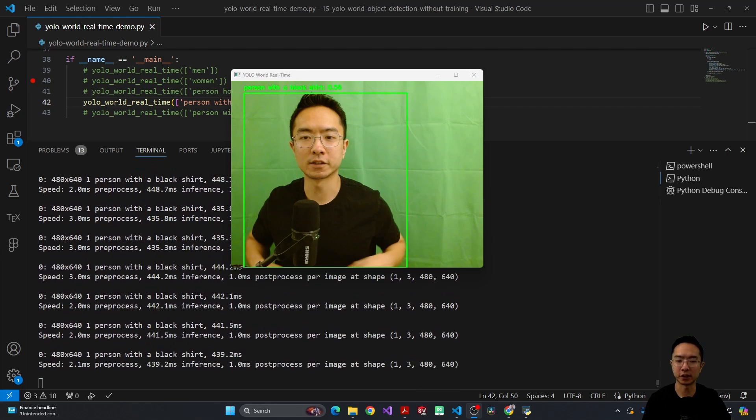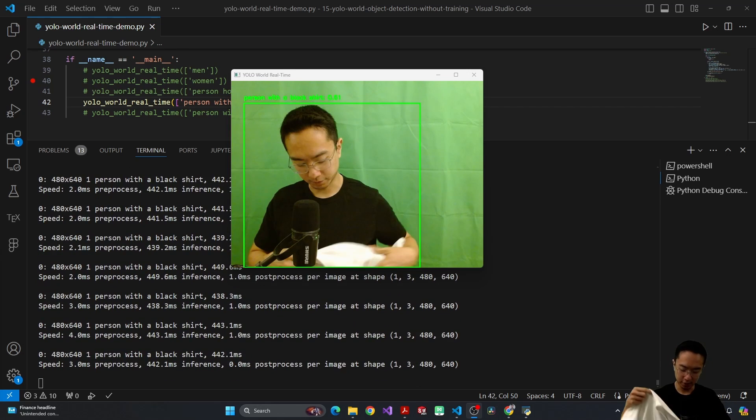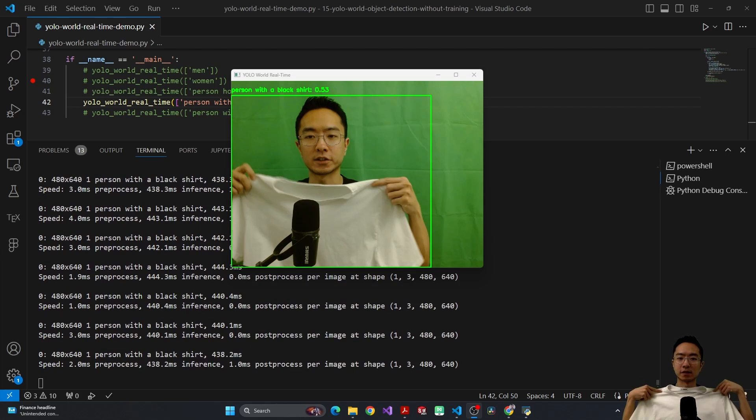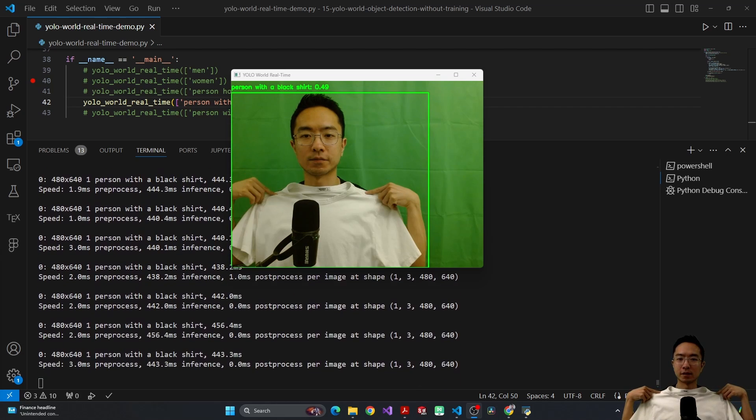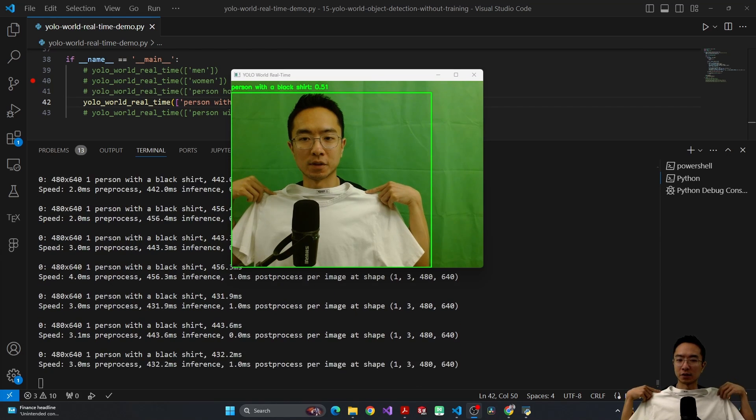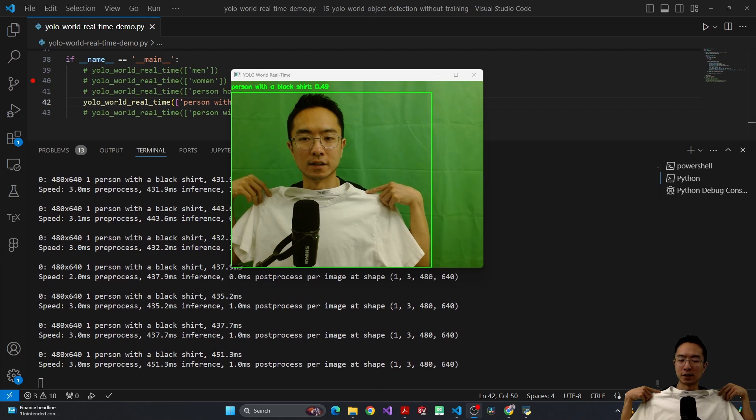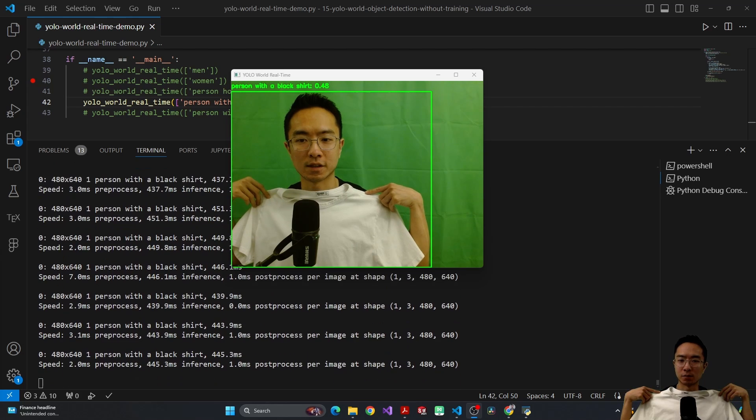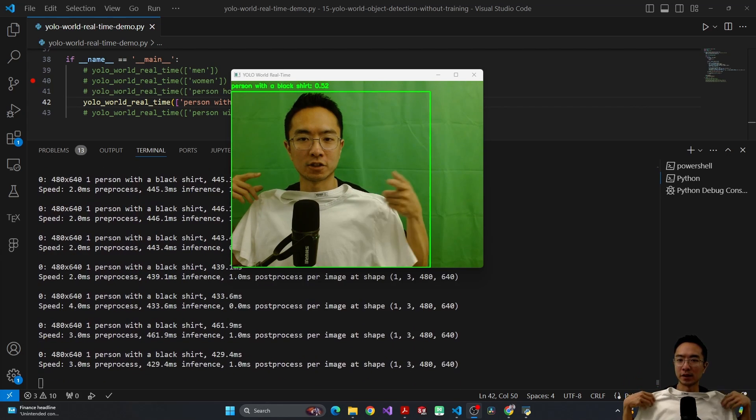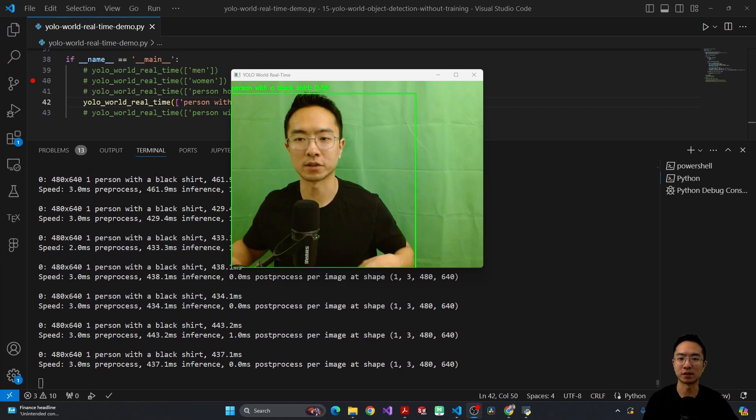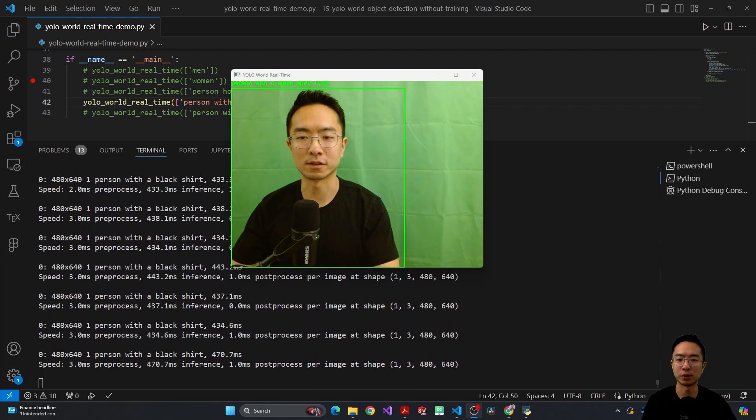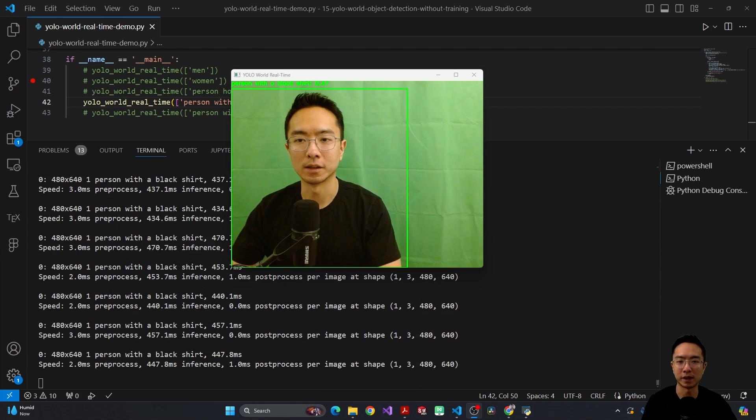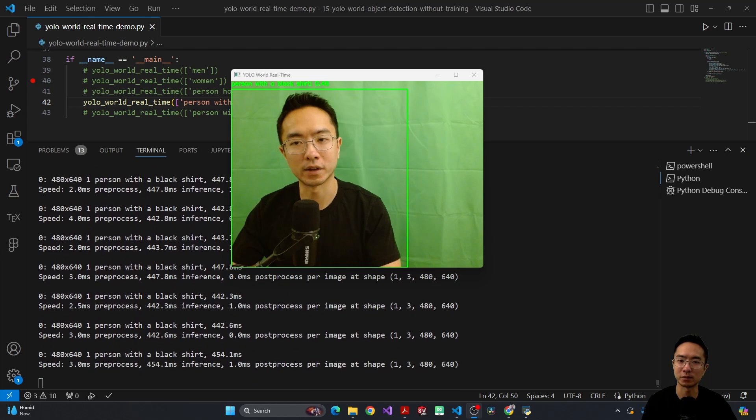But now let's try to trick it with a white shirt. So I'm going to hold up a white shirt and see. So right now it says person with a black shirt. And it's still at 50 something percent, which is kind of surprising. But let's actually change the prompt now to person with a white shirt and see if it does better with a white shirt. But here with the black shirt prompt, it's not doing as well as I expected.